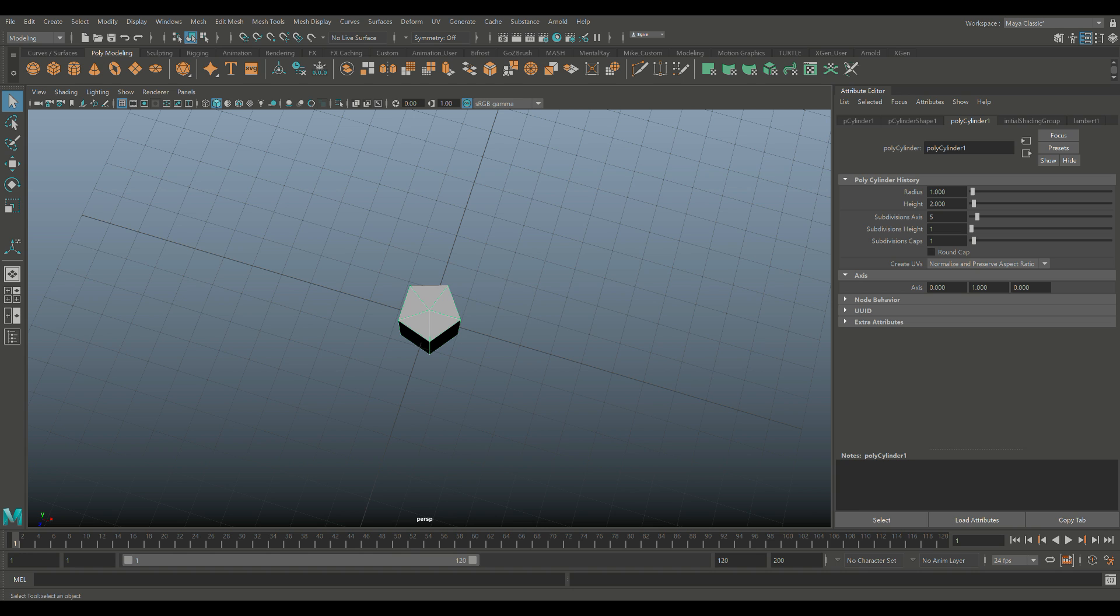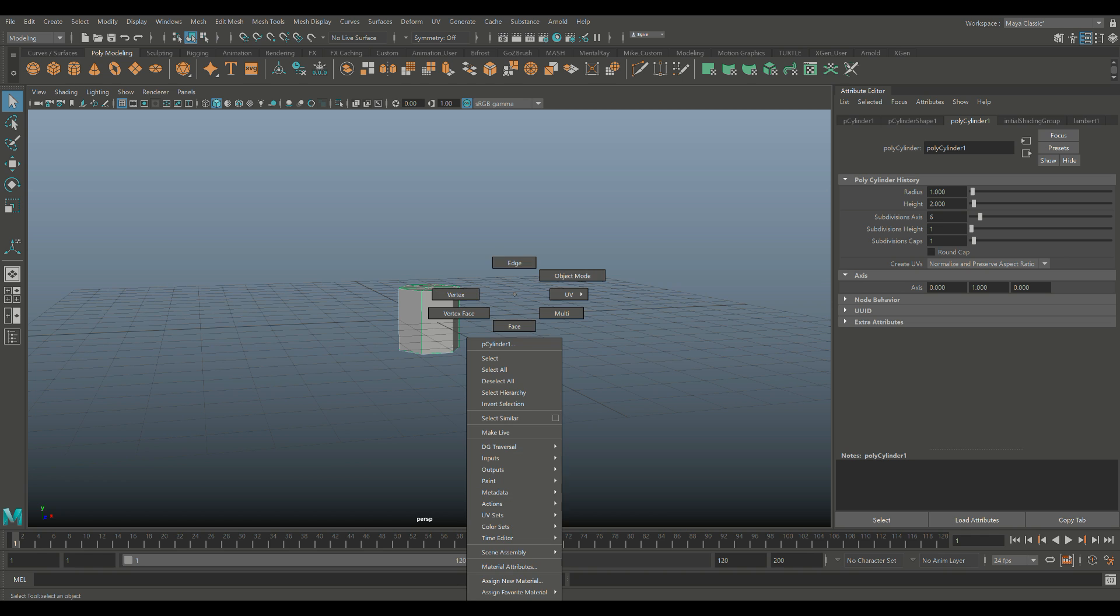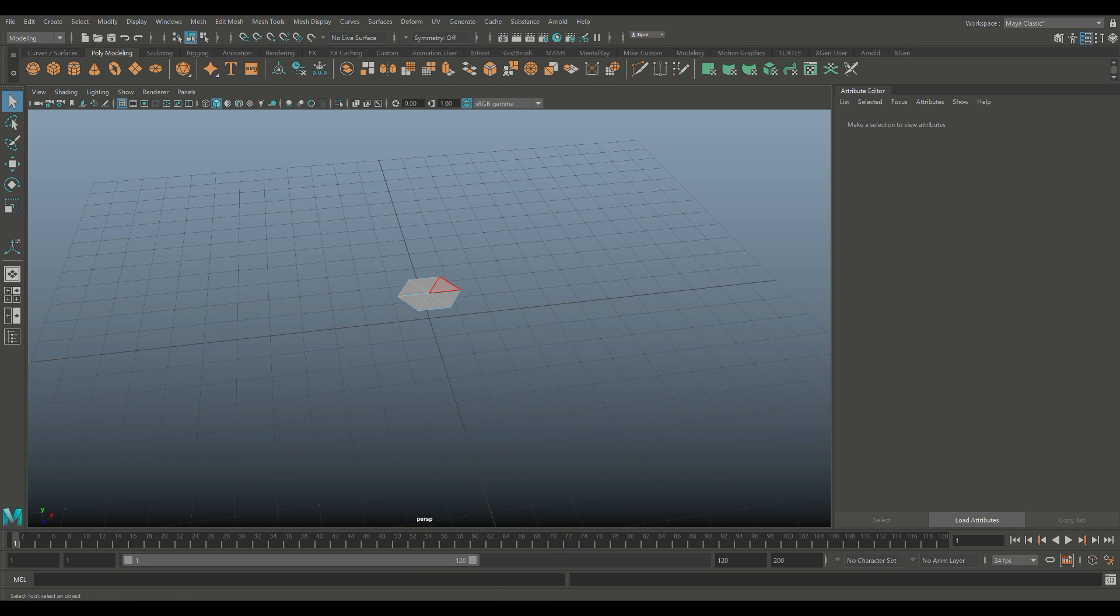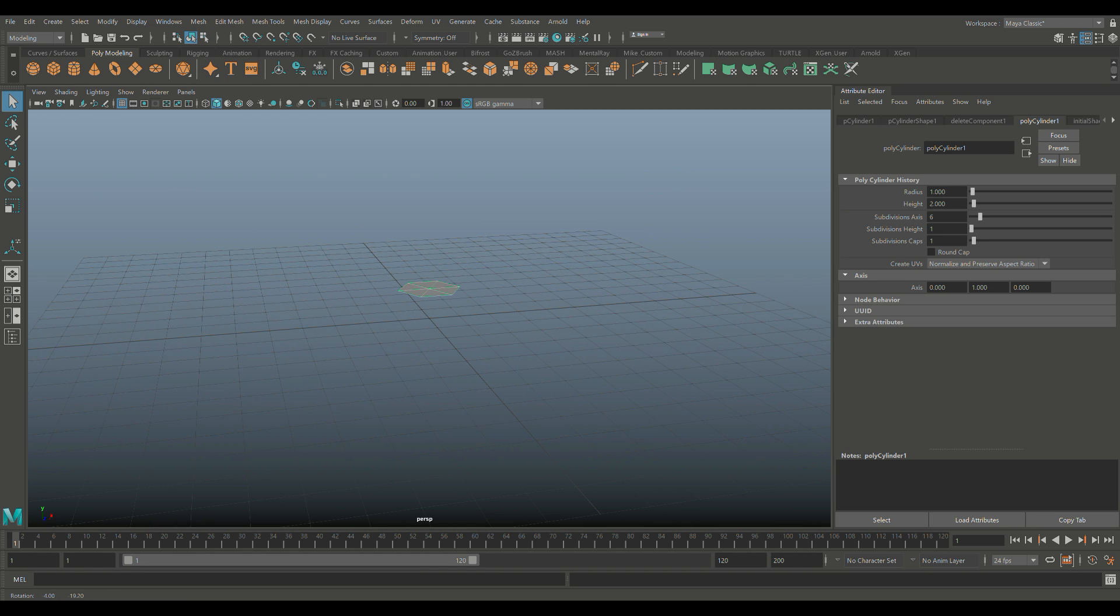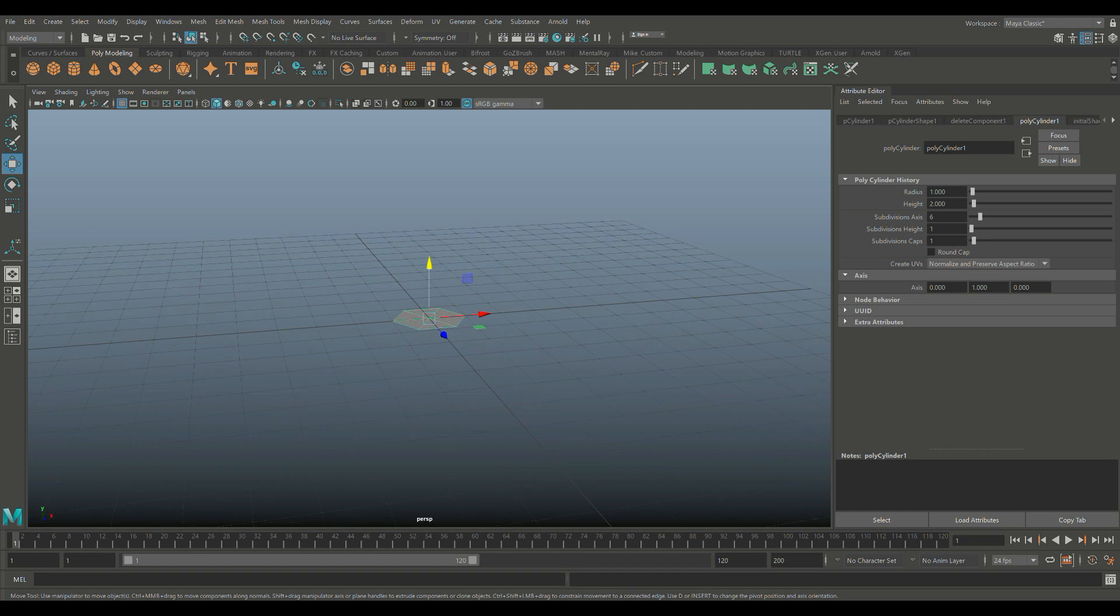Actually, let me think... six. Yeah, we're going to go with six. Then we're going to right-click, go to face, drag-click the entire bottom and get rid of that. Take this guy, select it, go to Modify and Center Pivot. Now if we hit W and hold down X, we can snap it to the grid.